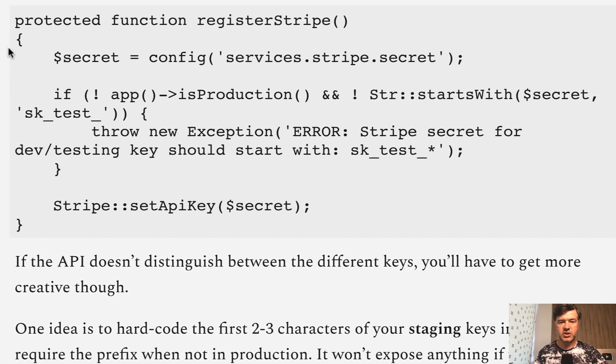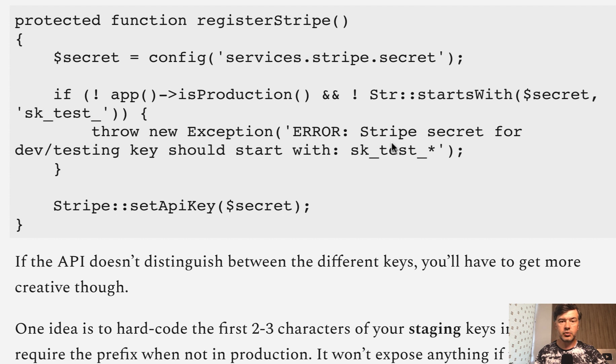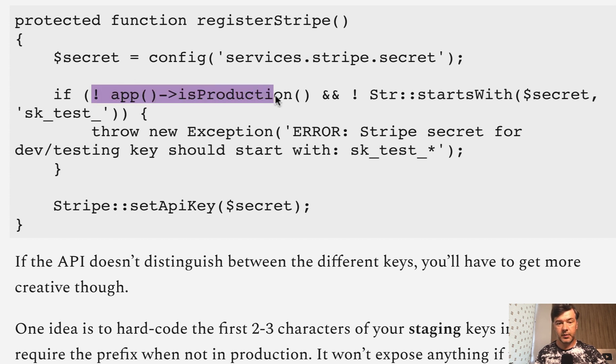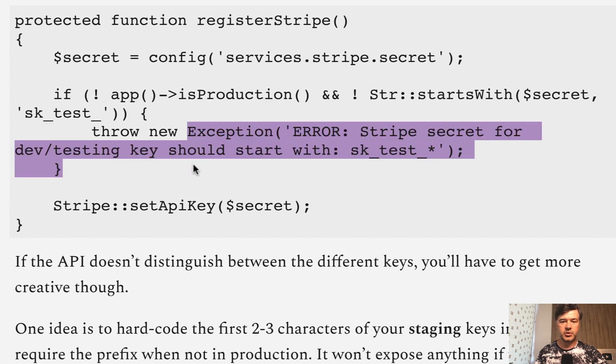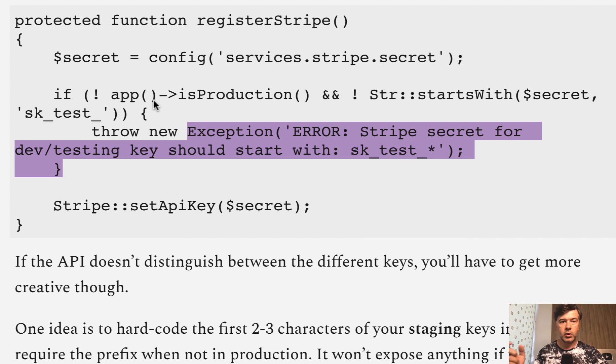So what Stephen is suggesting is in your app service provider, or any service provider, you check if the app is not in production but the keys are not from testing environment, then you just throw an exception. In here you may log it somewhere, send an email to admin - like a warning that someone is using live keys and that's not supposed to be that way.